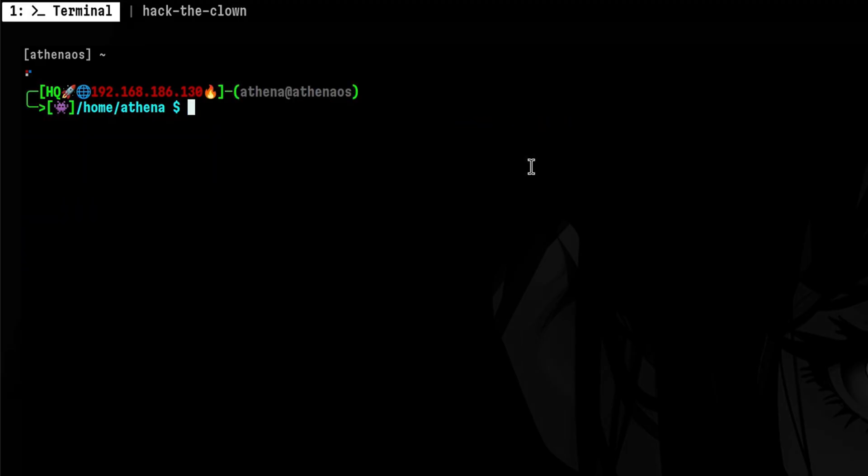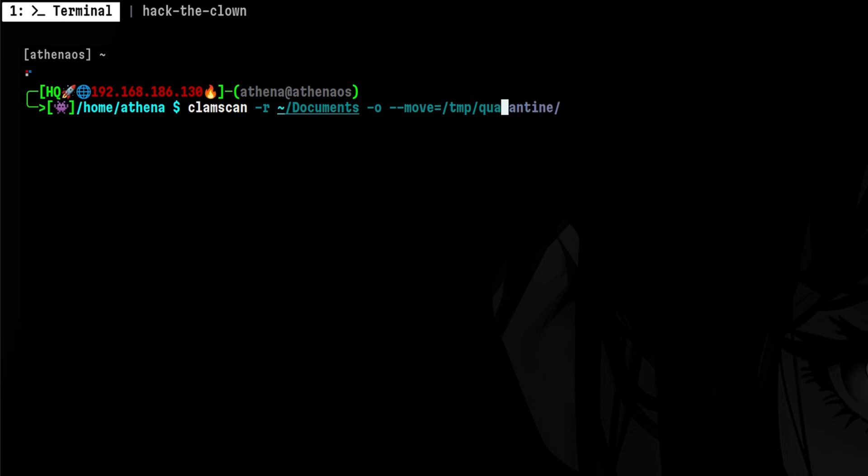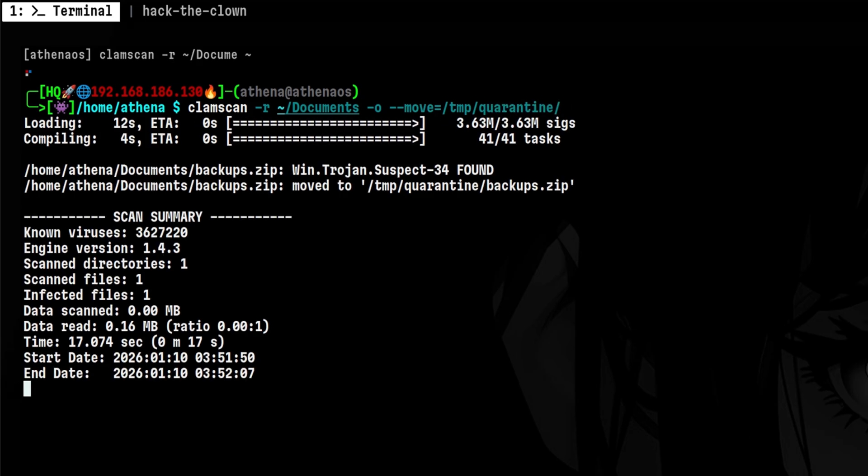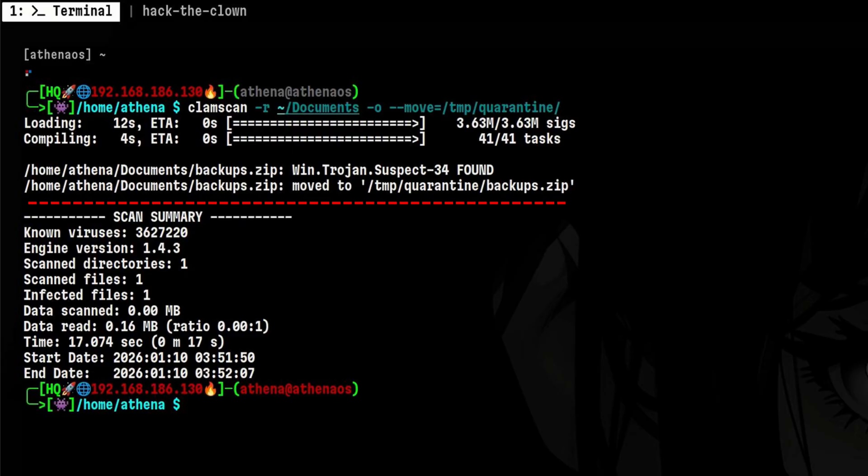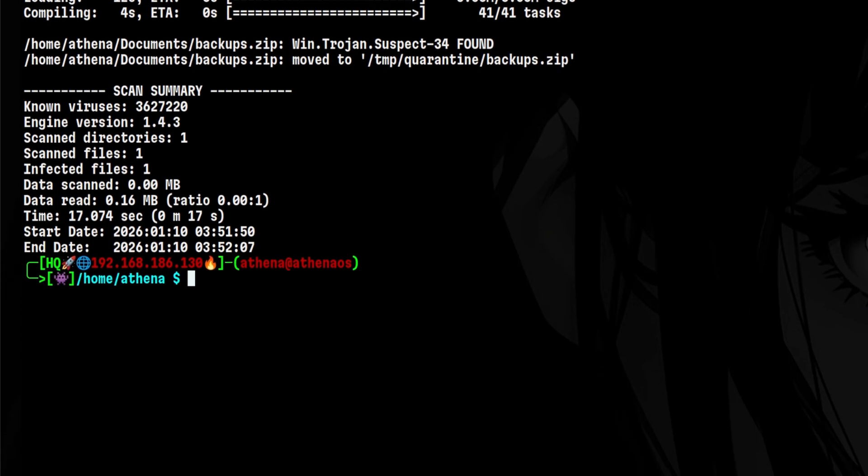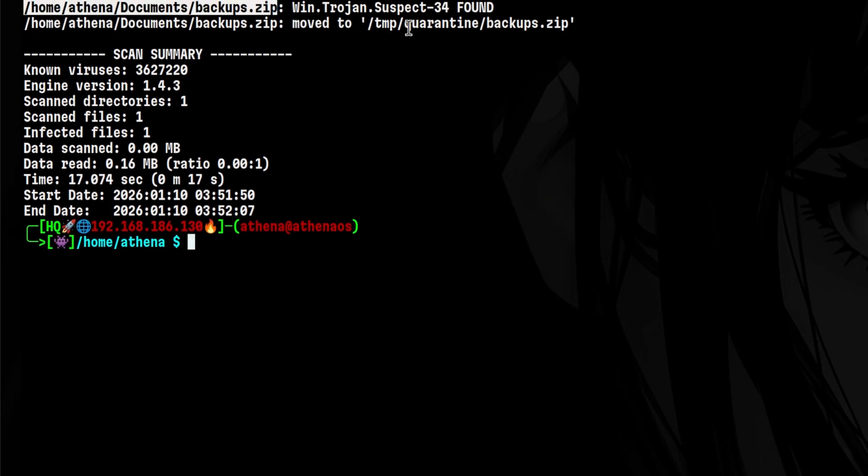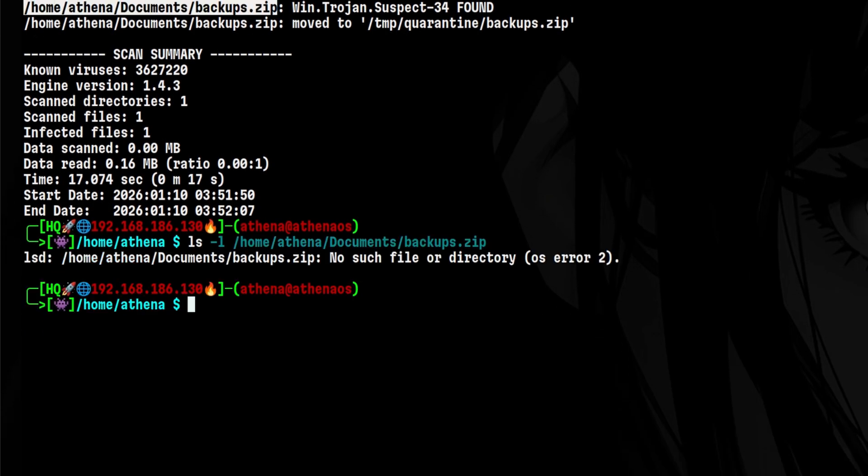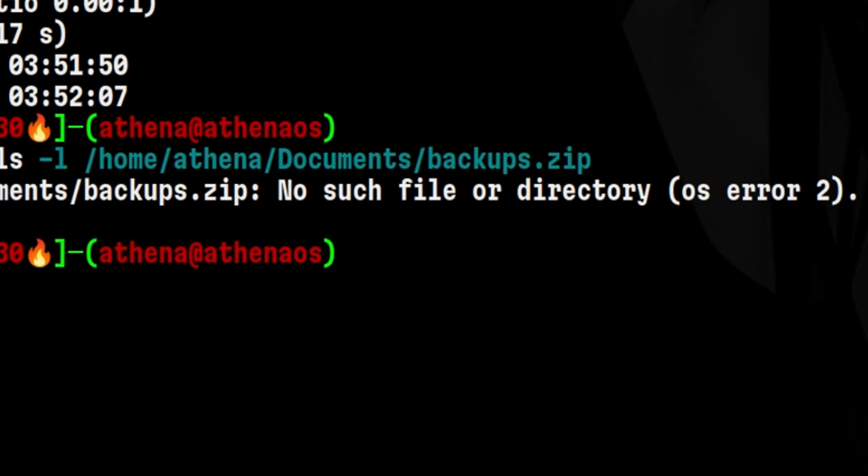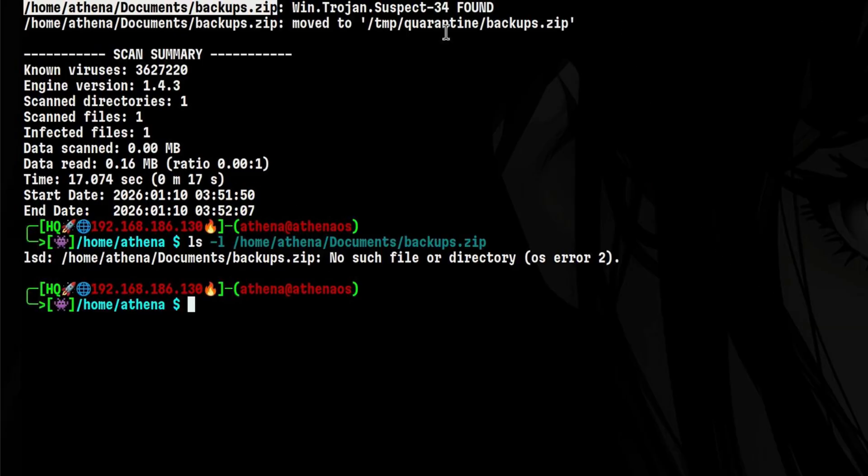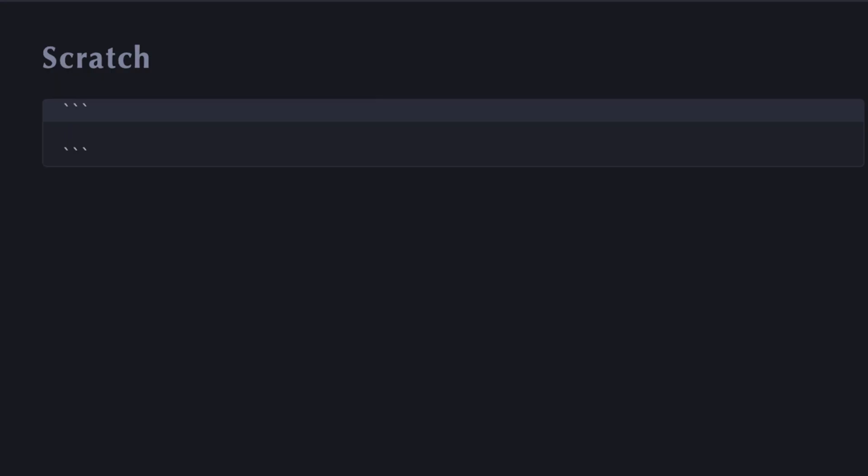In most antivirus engines, when an infected file is detected, it will be quarantined automatically. We can do the same thing with ClamAV using the move option. Here we see that during the process, it also moved the file to the quarantine location. So once the scan is finished, we should no longer see the infected file on the original location. This is a good strategy.